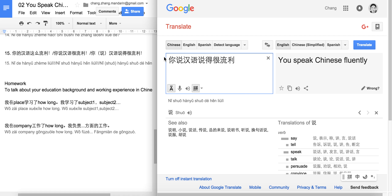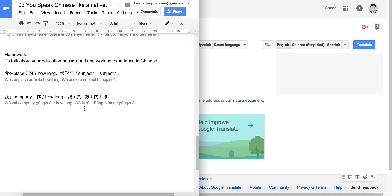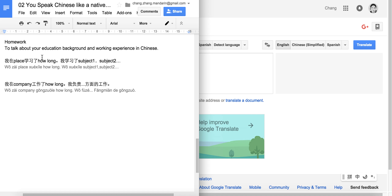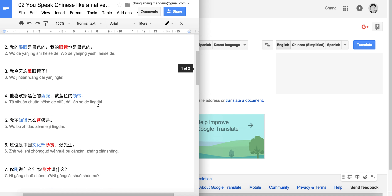For your homework, think about how to talk about your education background and work experience in Chinese — how long you studied, what subjects, where you worked, and what your responsibilities were. That's very useful when introducing yourself to Chinese people, especially working partners.